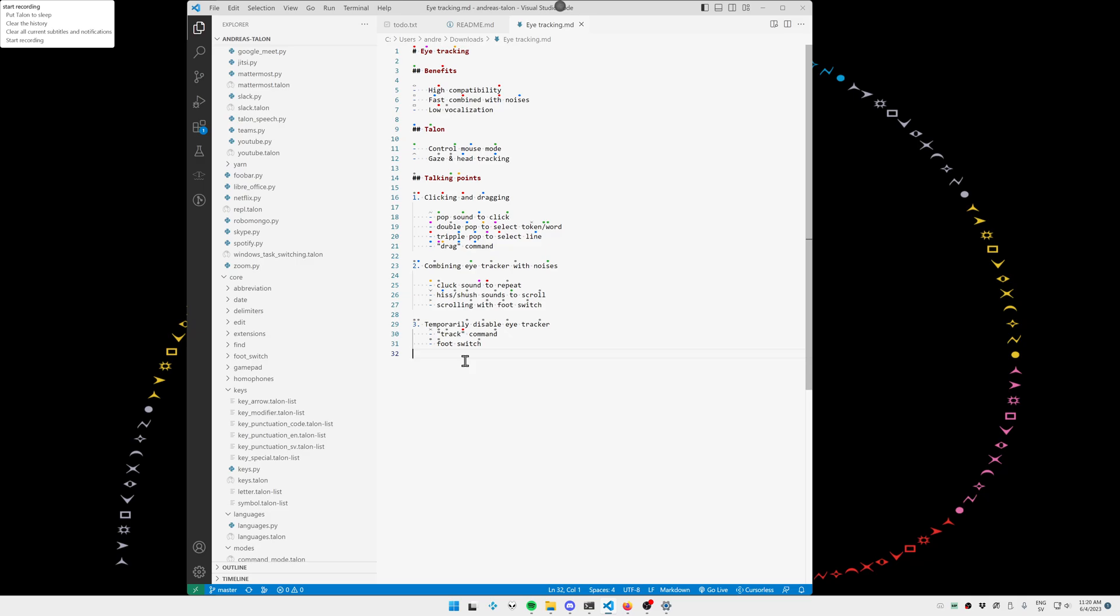I've identified three main talking points. It's clicking and dragging, combining the eye tracker with noises, and temporarily disabling the eye tracker and why that can be beneficial.